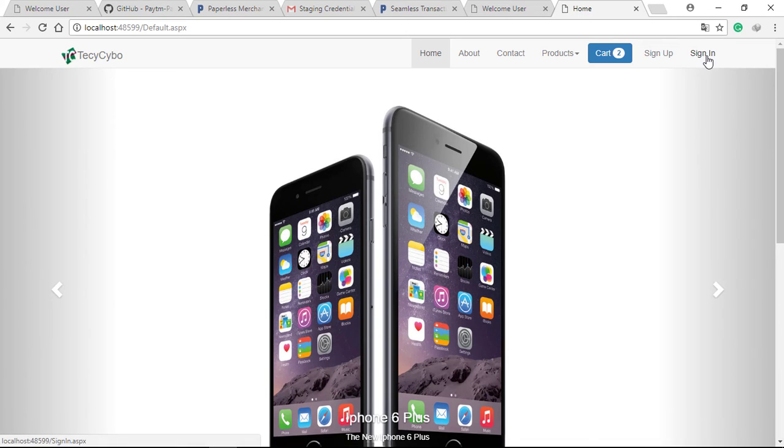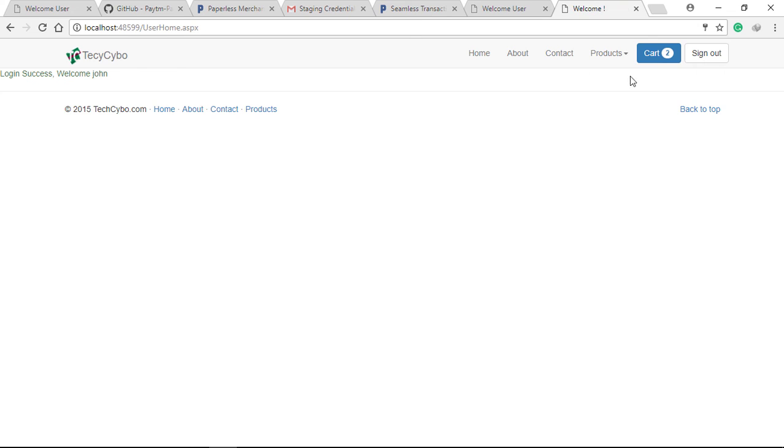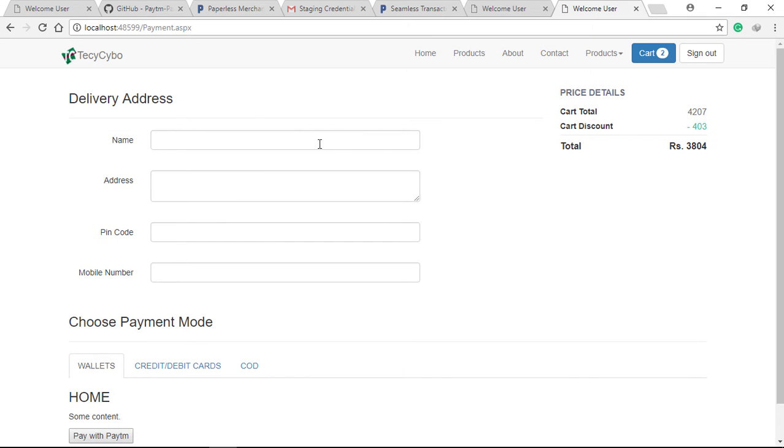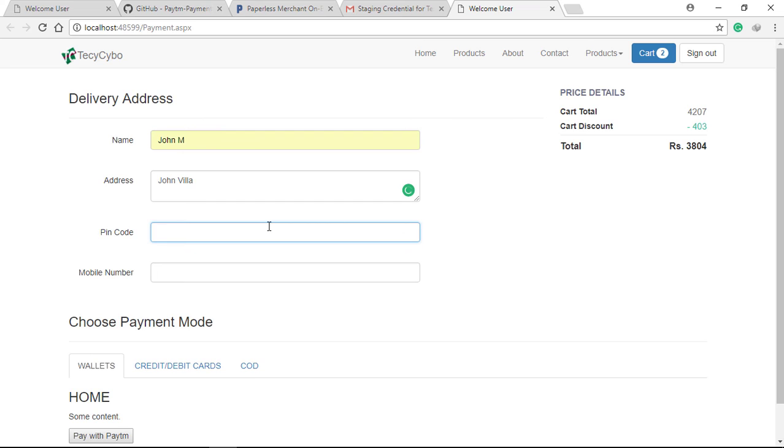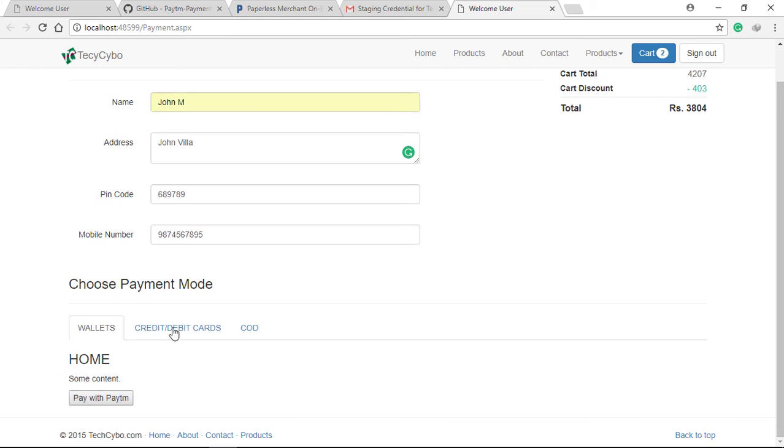Now run the project. Fill the details. Click the pay button.